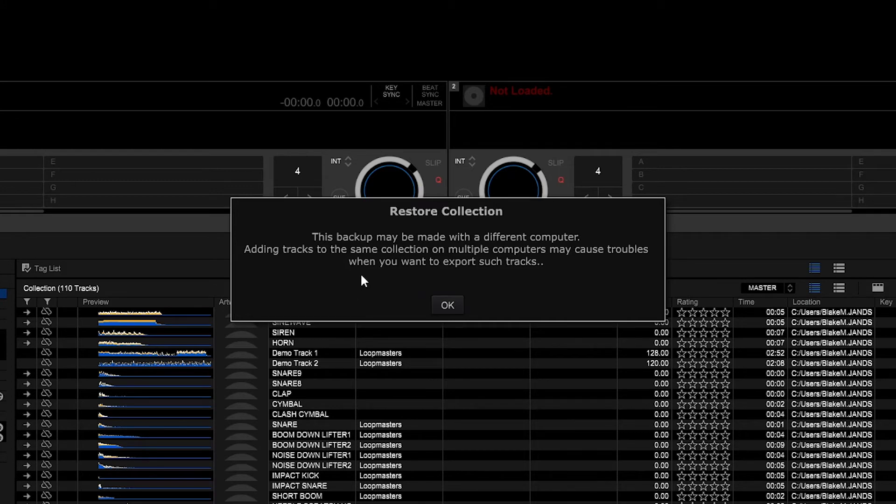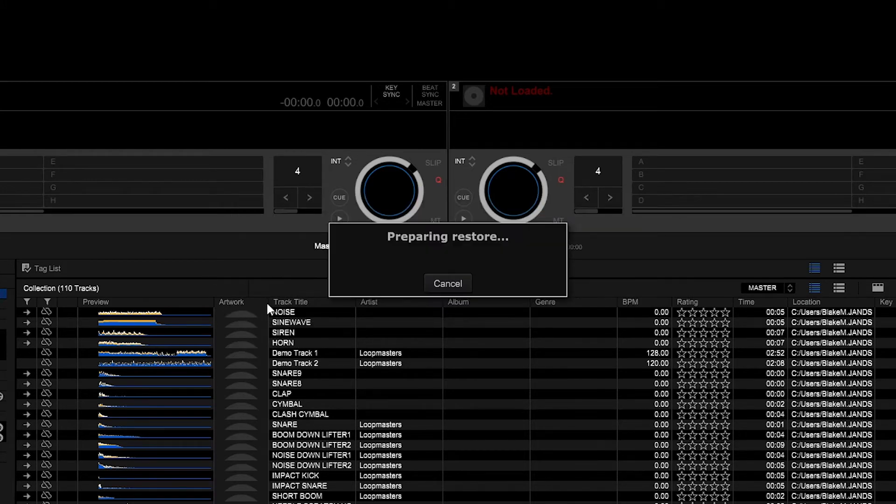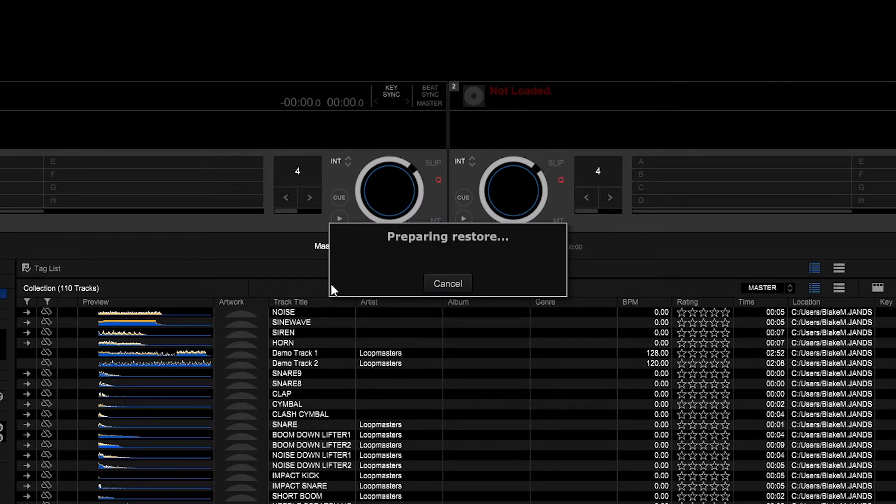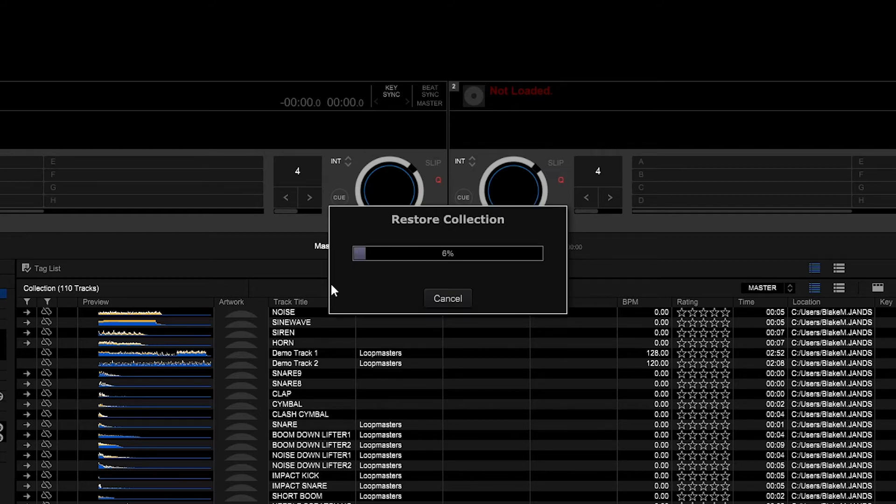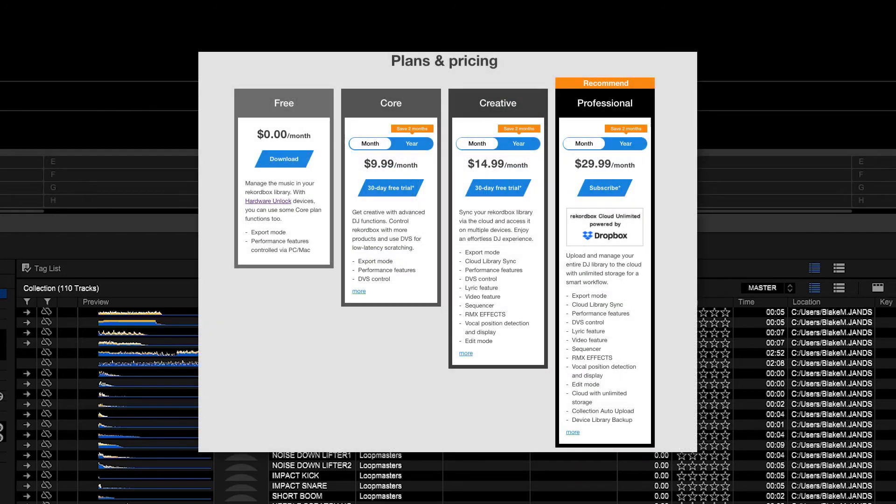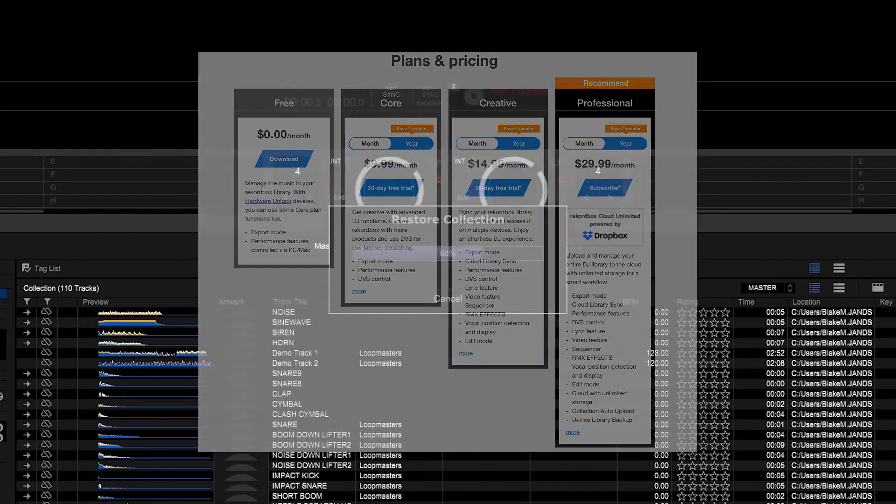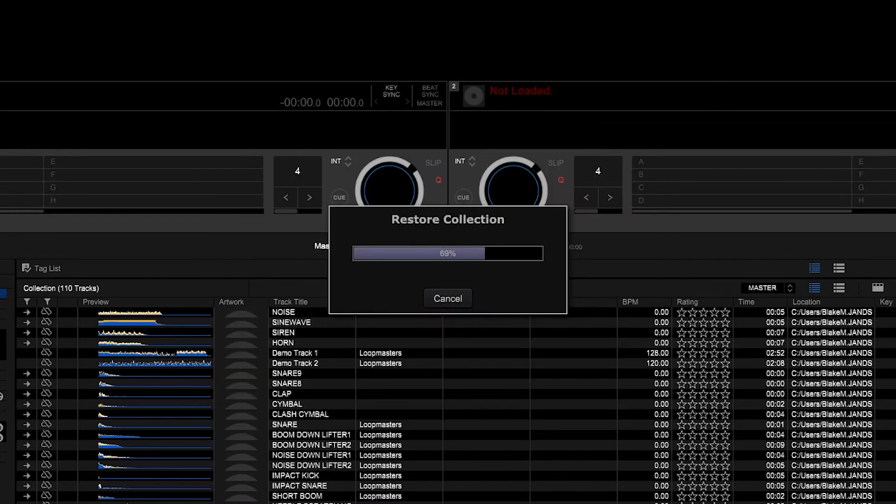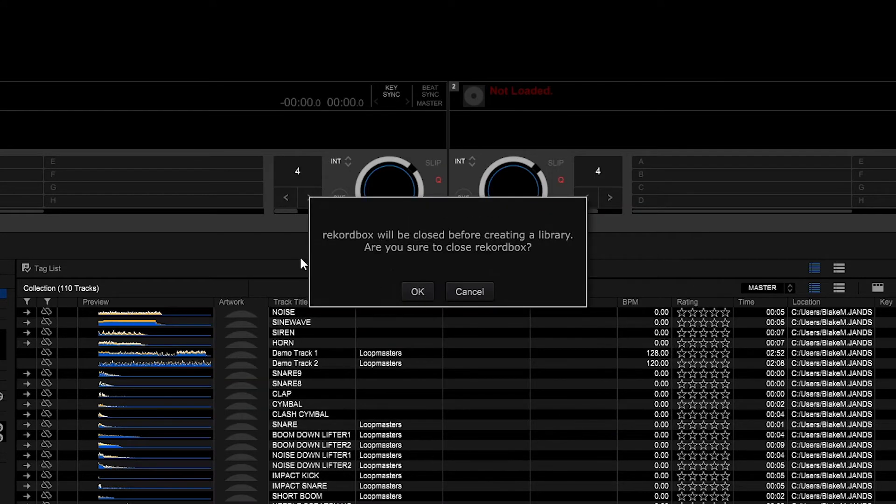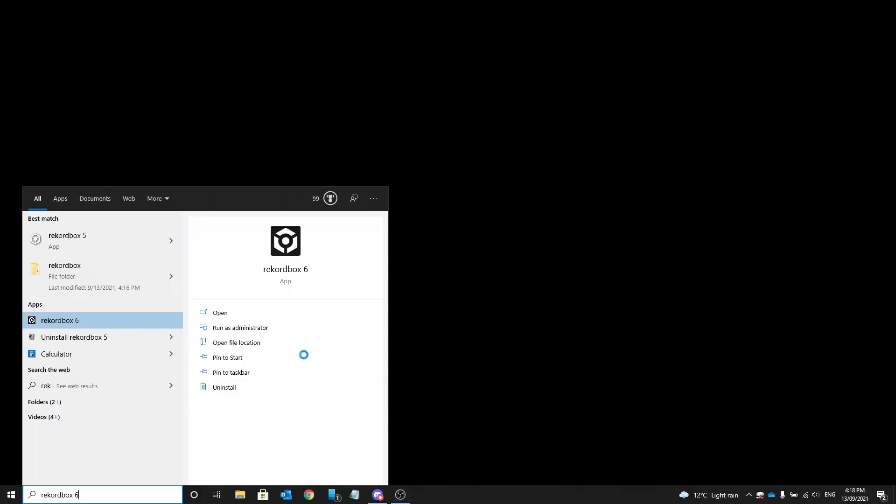If for the reason you want to still keep your old device but you're trying to restore your backup on a different device and use both of them at the same time, there will be problems with the old device. If you do want to use multiple devices at the same time whilst using the same library consider the creative or the professional plan of Rekordbox. Once that's complete you'll be prompted to close Rekordbox. After that reopen it again.